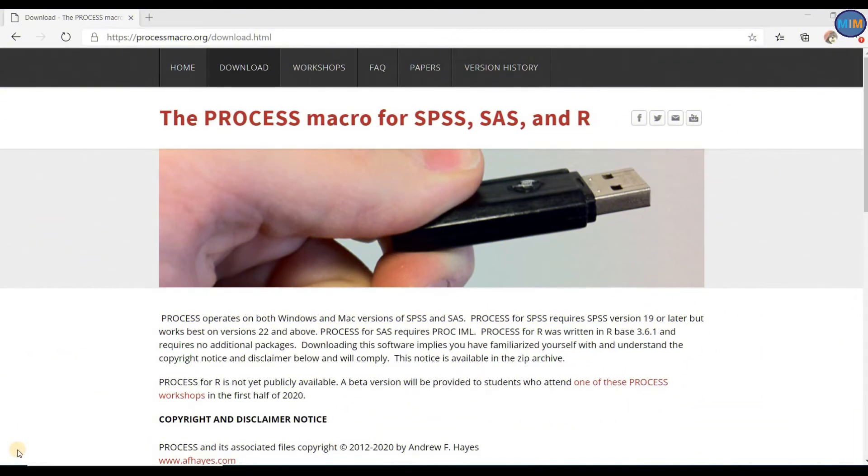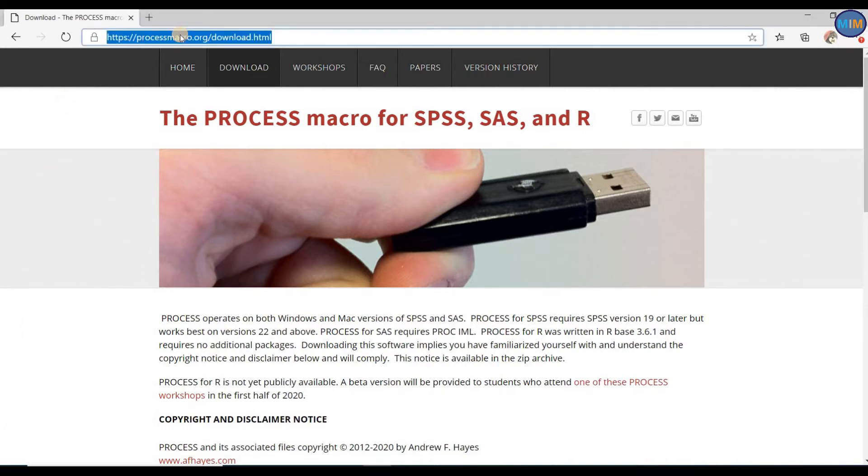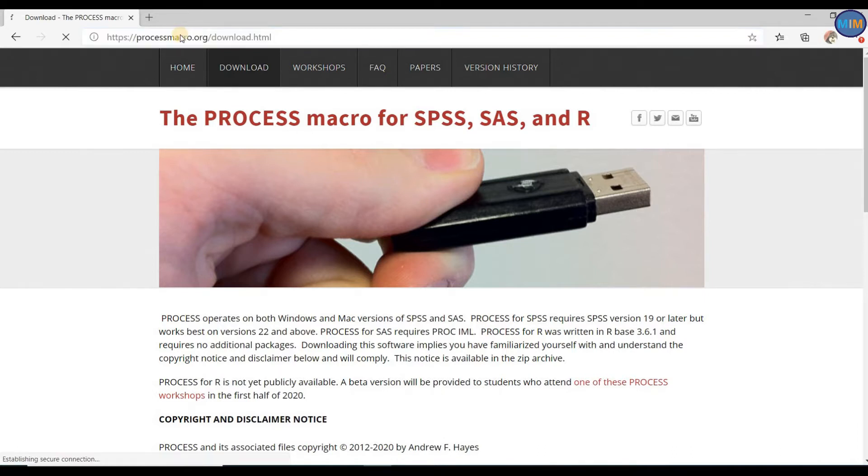To download the Hayes Process Macro, simply go to this website: https://processmacro.org/download.html. I will go to this website.